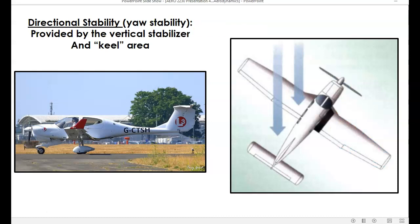Directional stability is yaw stability — yaw is movement around the vertical axis. Yaw stability is created by the keel effect, which is simply the action of the relative wind against the side of the airplane and also against the side of the vertical stabilizer. That tends to straighten the aircraft out if it yaws in one direction.